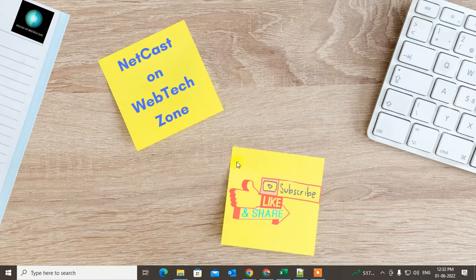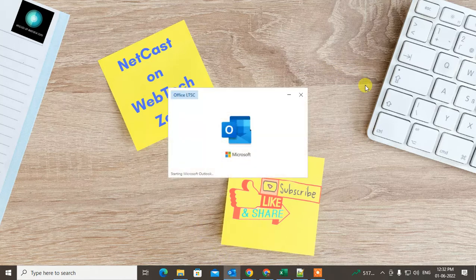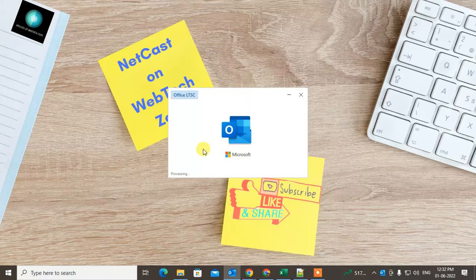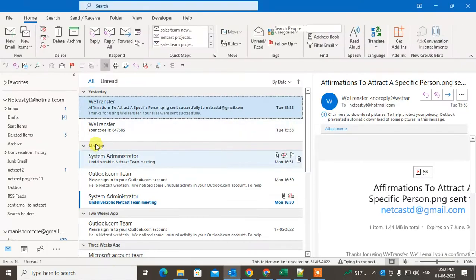Let's start with the video. Before you start, if you like this video, hit the like button, subscribe to my channel, and don't forget to comment below. Let me open Outlook here.